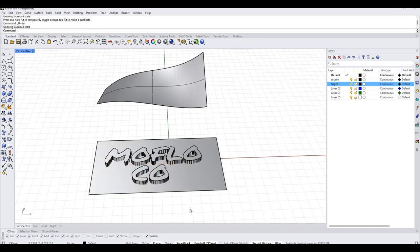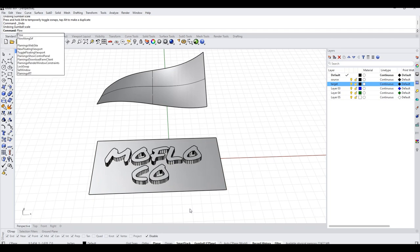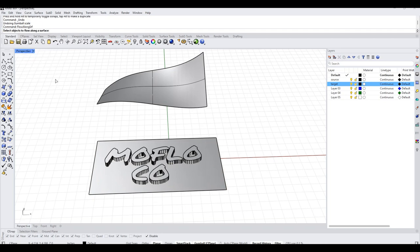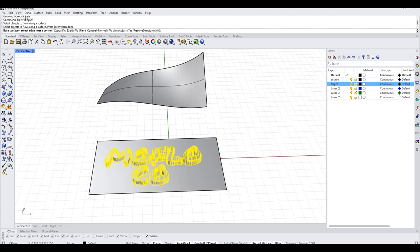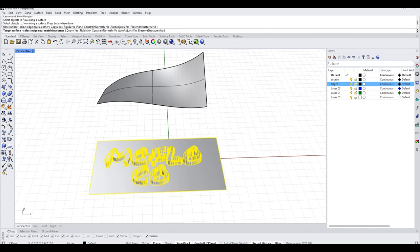So let's go ahead and run it. We're going to run Flow Along Surface. I'm going to grab this piece and say that is my object to flow — always want to pay attention to the command line in Rhino. Then, what is the base surface? It's going to be this one. This is my base, or my source. I've got it listed as source over here, but in Rhino they call it base. And then the target surface is going to be this one over here.